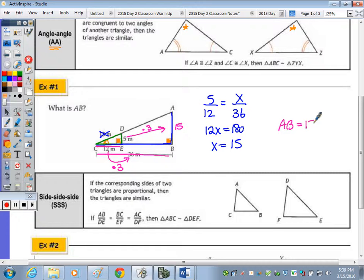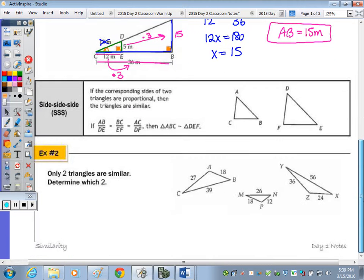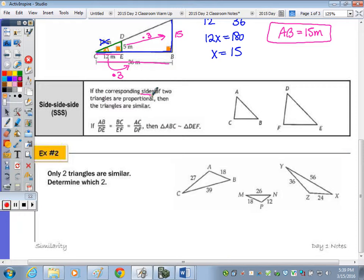A proportion is an easy way to solve and show work. The side-side-side postulate states that if corresponding sides of two triangles are proportional, then the triangles are similar. Note that this is not SSS congruence — it means all the sides are in proportion, not necessarily equal.